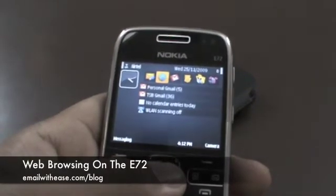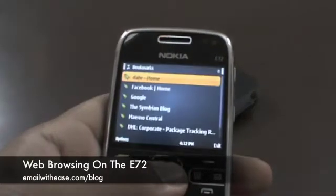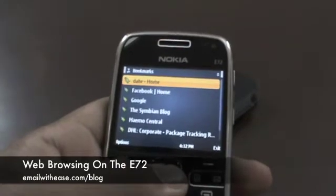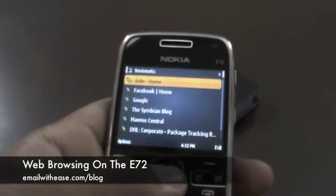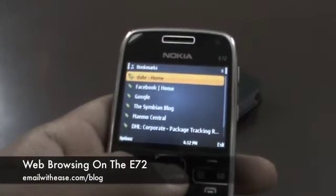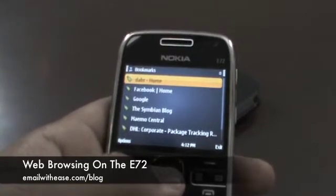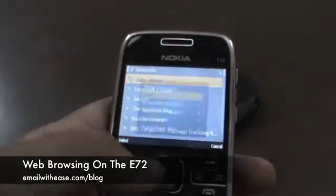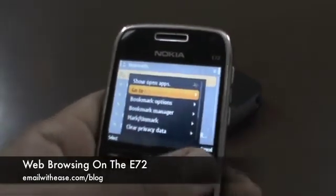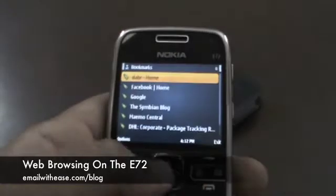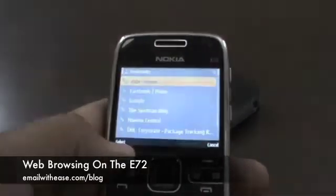Because of the benefits of Feature Pack 2, the E72 features a much better browser than the one we saw on the Nokia E71. Now you can download any type of file irrespective of whether or not the phone recognizes it. It's even much more stable and can open multiple windows without much difficulty.